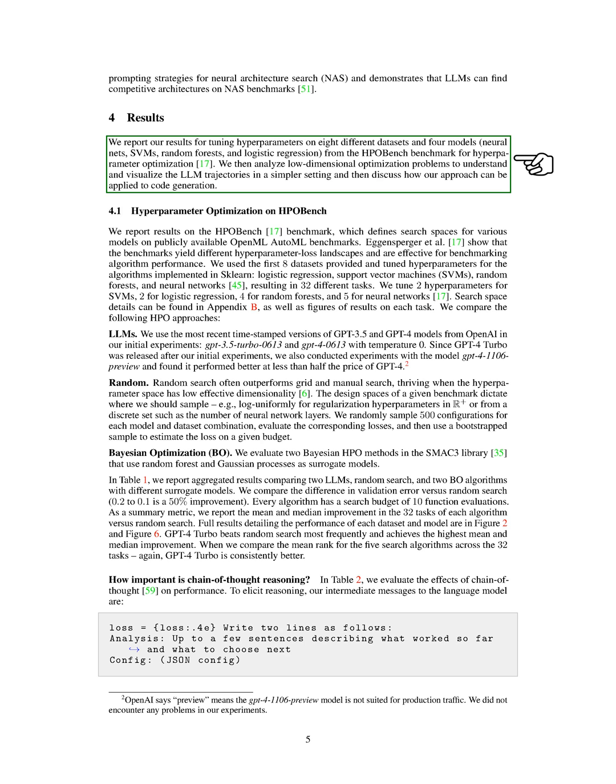We also delve into low-dimensional optimization problems to better understand and visualize the trajectories of language learning models, LLMs, in a simpler setting. We then discuss how our approach can be applied to code generation.